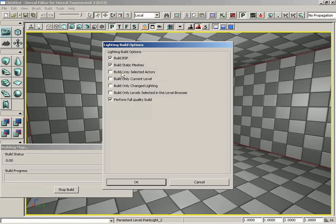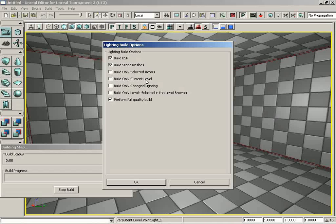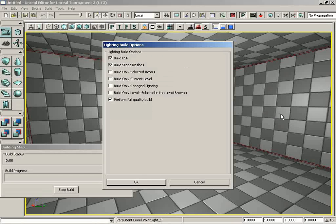Very handy if you want to maybe just rebuild the lighting on a single static mesh. You could just select that mesh, come into this window and just turn off everything but the build only selected actors checkbox. We have build only current level, so only this level would get built. Now that's only going to be pertinent if you're doing level streaming and you have several different levels synced up into this level, which is not something that we're dealing with right now.